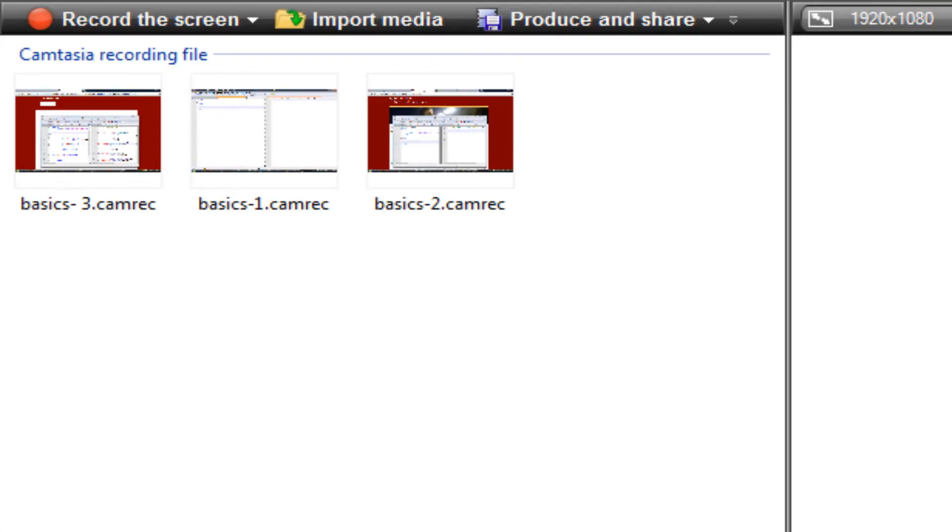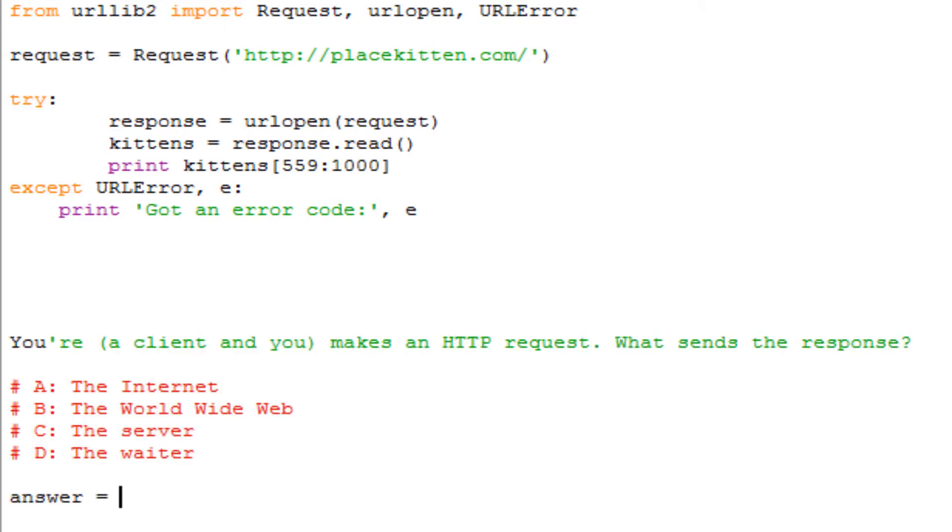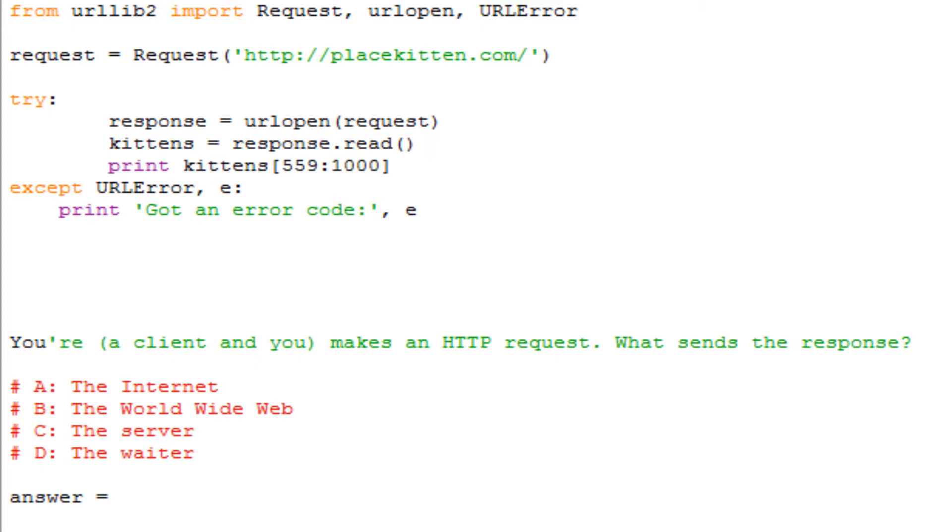That's pretty much what Codecademy is trying to explain to all of you, that everything is predicated off of servers and we are all the clients just using it. Let's say that you're a client, which we all know that we are, and you make an HTTP request. What sends the response? That's a Codecademy question that I kind of like twisted around to avoid the plagiarism thing.